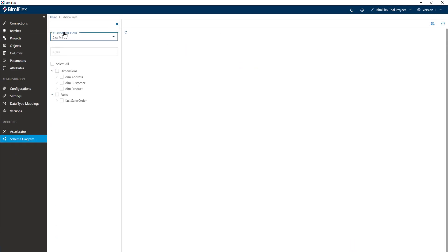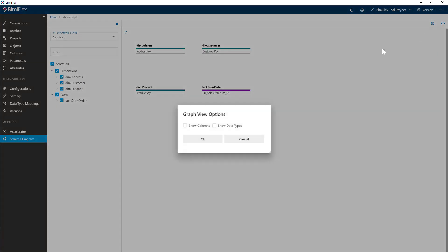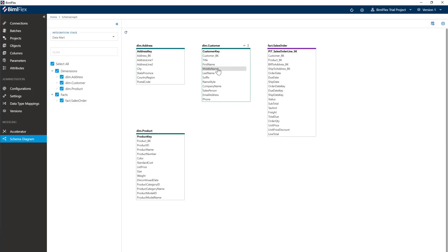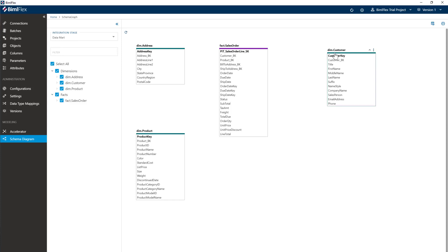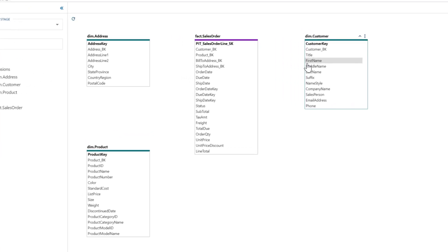The easiest way to do that is to go into the star schema here, grab my data mart and all the objects over here, and show my columns because I'm going to do some modeling. I'll hit the refresh button and move things around a little bit to make it look like a star schema. Now we need to connect the fact up to the customer, address twice actually, and the product.